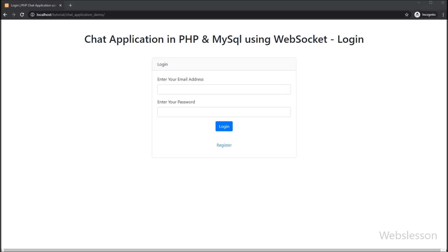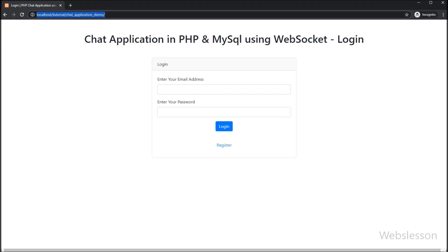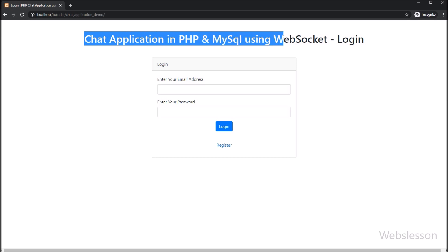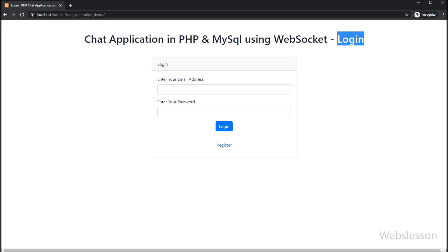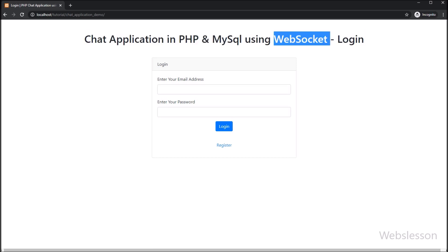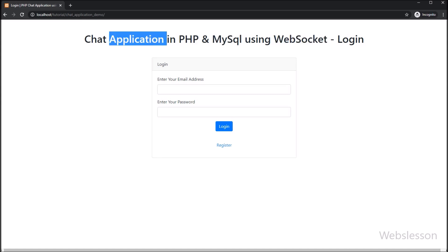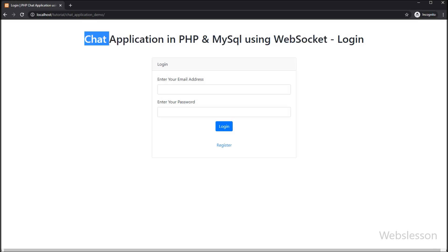Hi guys, currently we are making a chat application using PHP WebSocket, and saving chat data in a MySQL database using PHP. In this part of the tutorial series, we will make a login page for this chat application.